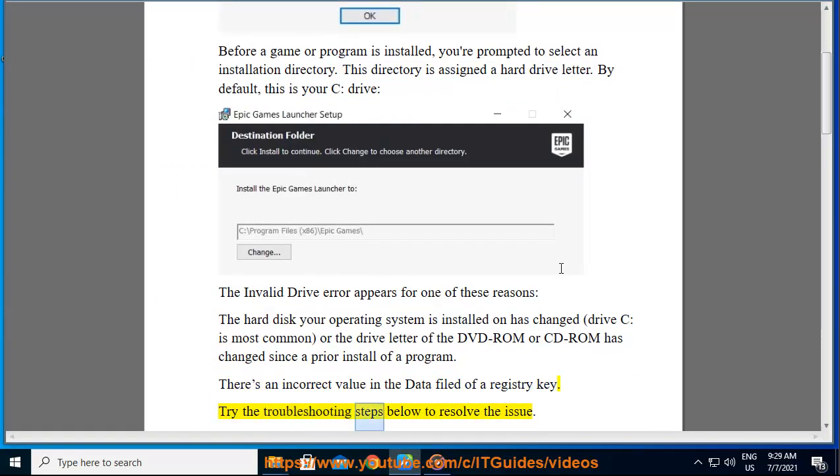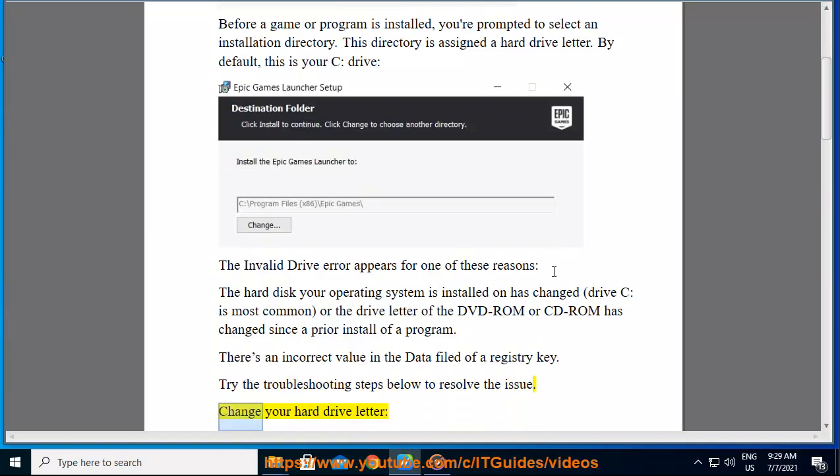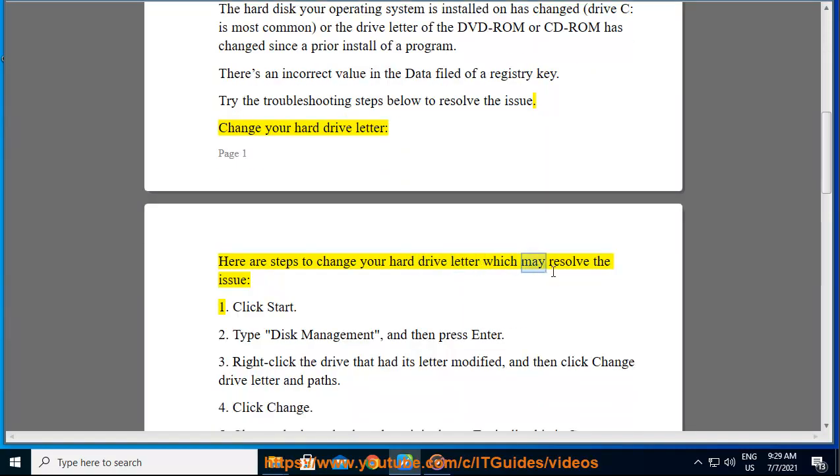Try the troubleshooting steps below to resolve the issue. Change your hard drive letter - here are steps to change your hard drive letter which may resolve the issue.